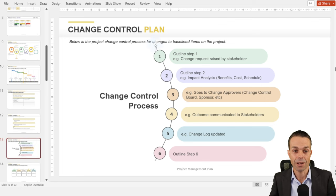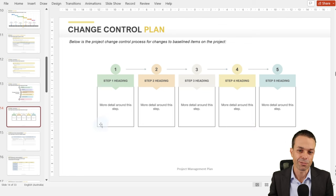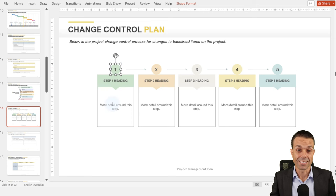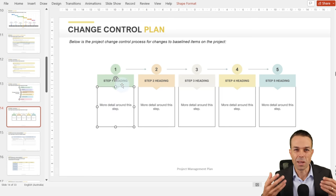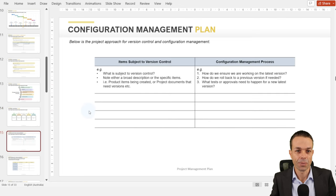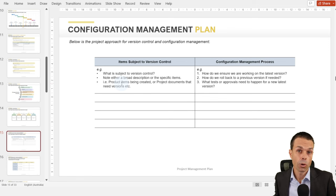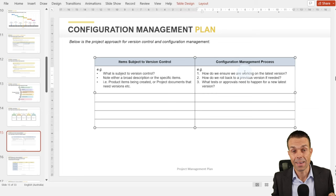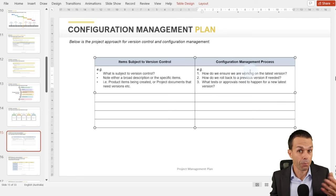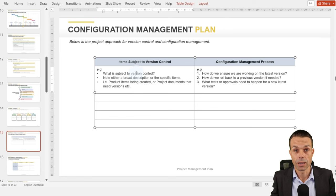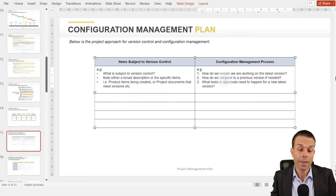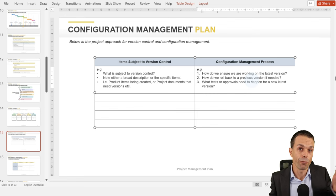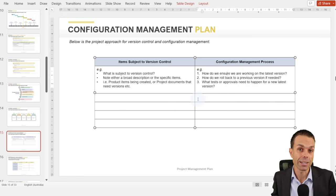Here's a step-by-step way to show the change control process, and another visual way using boxes, rectangles, circles, and triangles to make it look beautiful. We also want to put our configuration management plan, which is version control — what is subject to version control, how do we know we're working on the latest version, how do we roll back to a previous version, and what tests or approvals need to happen to move forward to a new latest version?